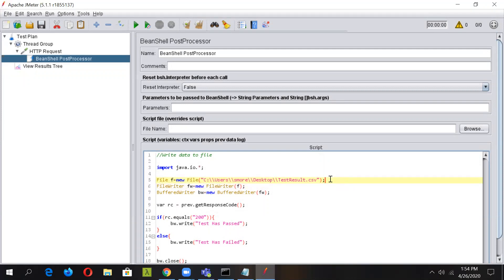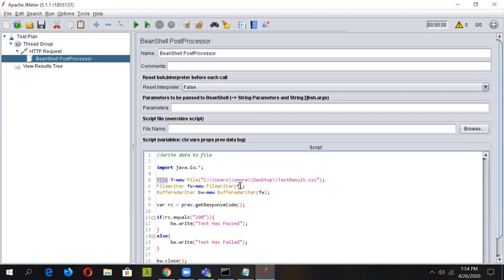In order to write data to this file, we need to use one more class from Java, which is the FileWriter class. We'll create an object for it and pass the file object created earlier, that is this F, to this FileWriter. As both these classes reside inside the Java IO package, we have imported the Java IO package here.